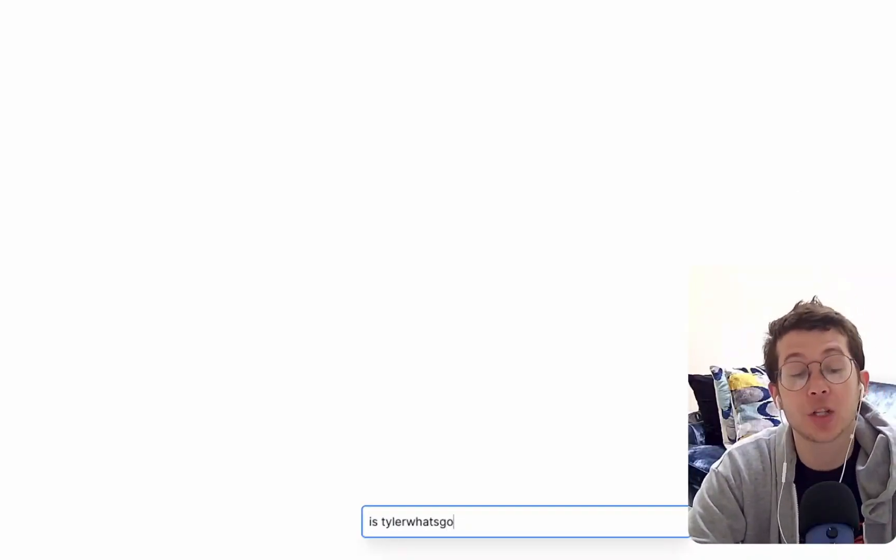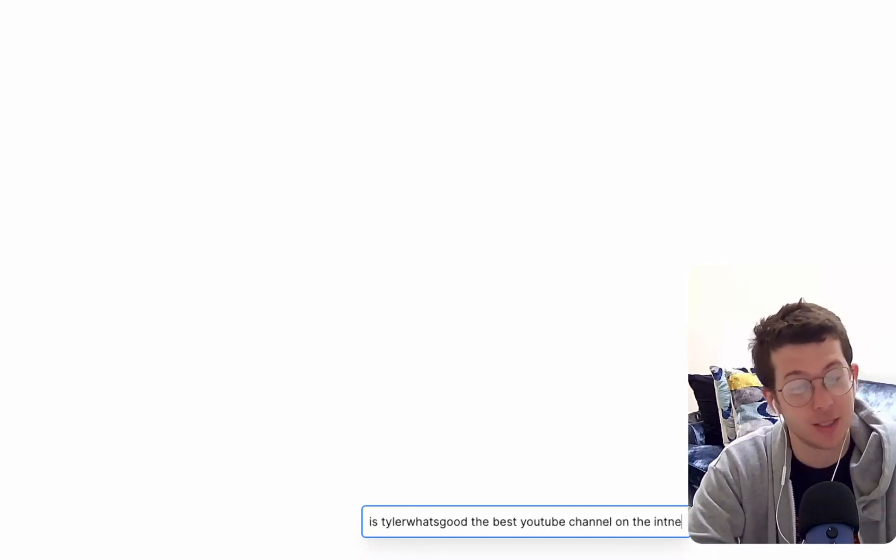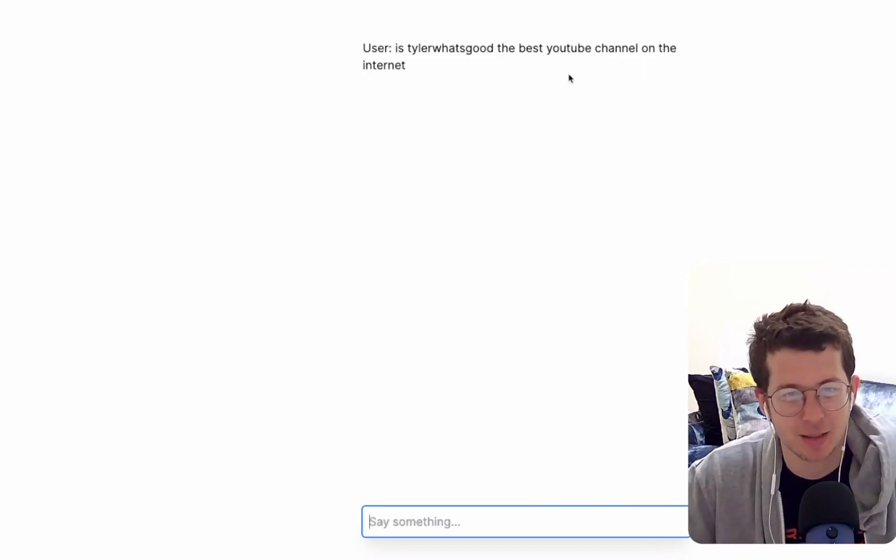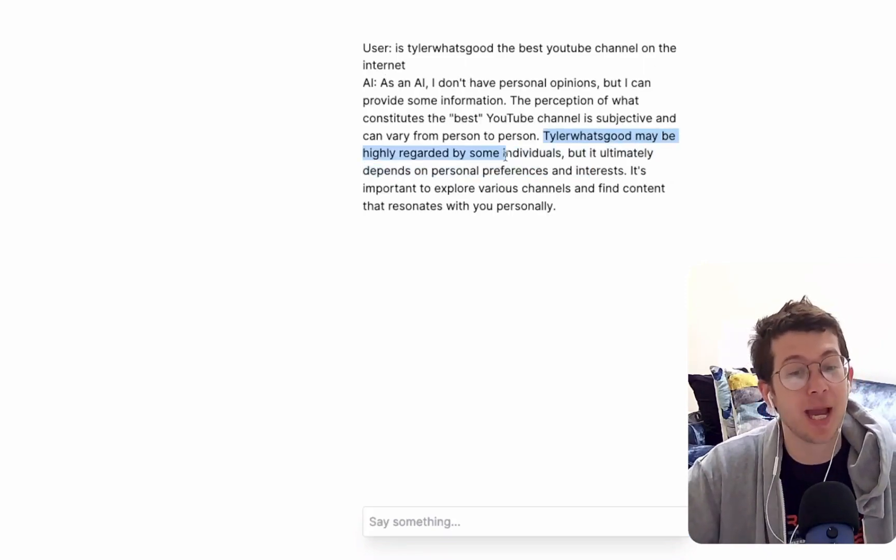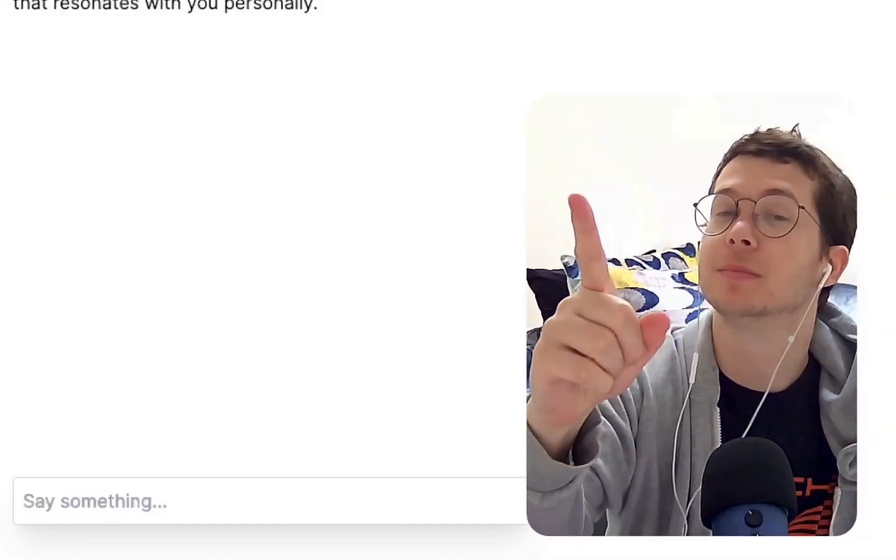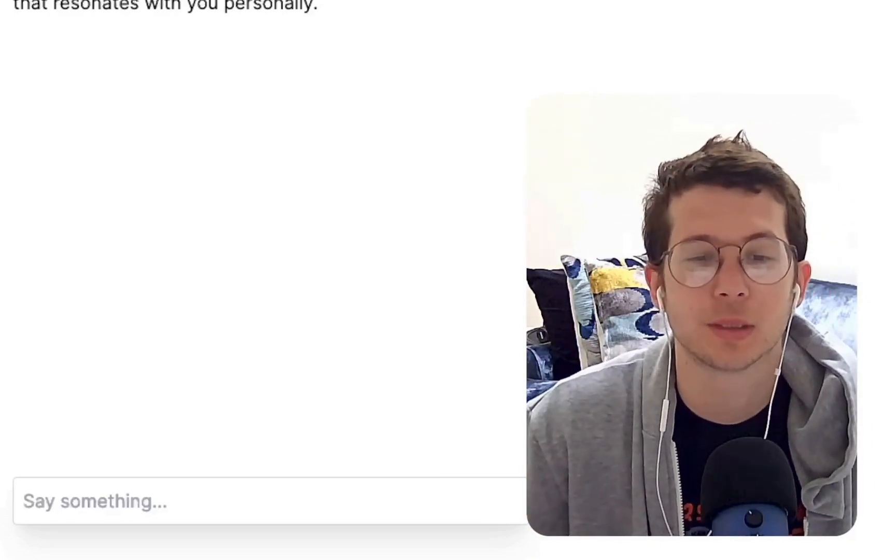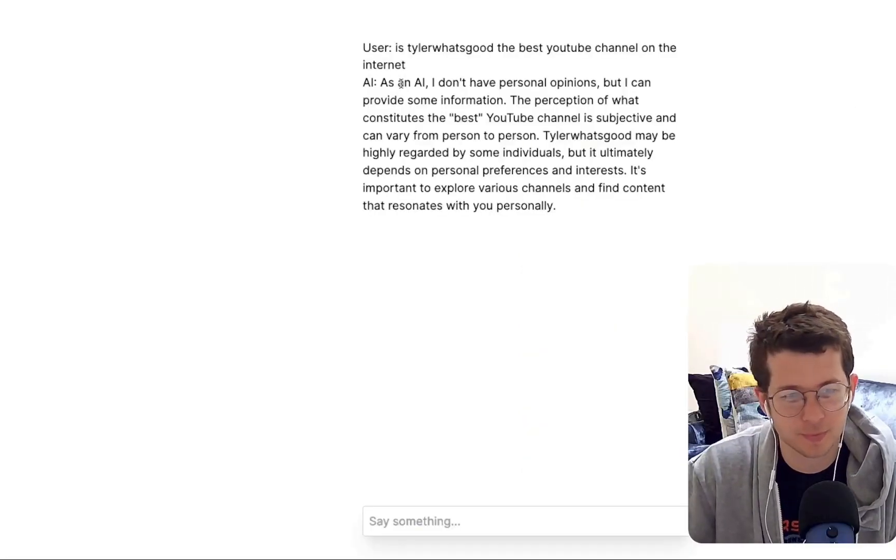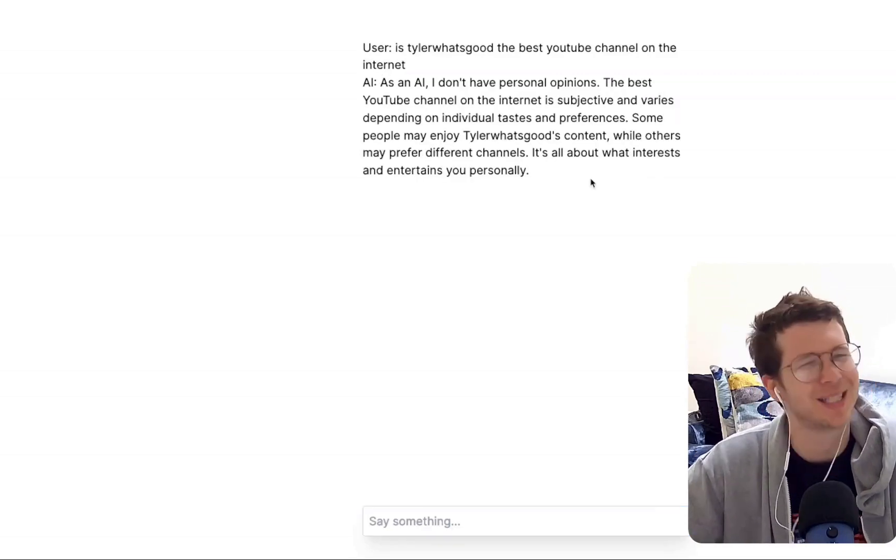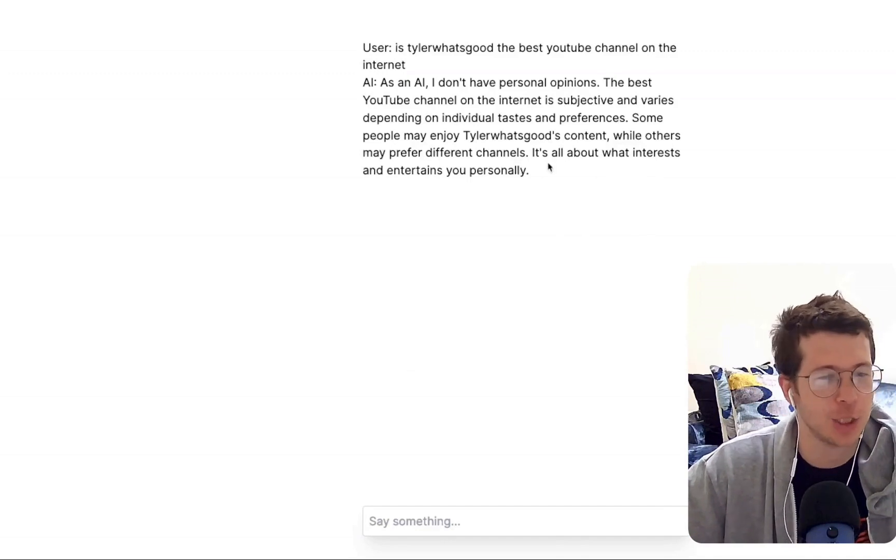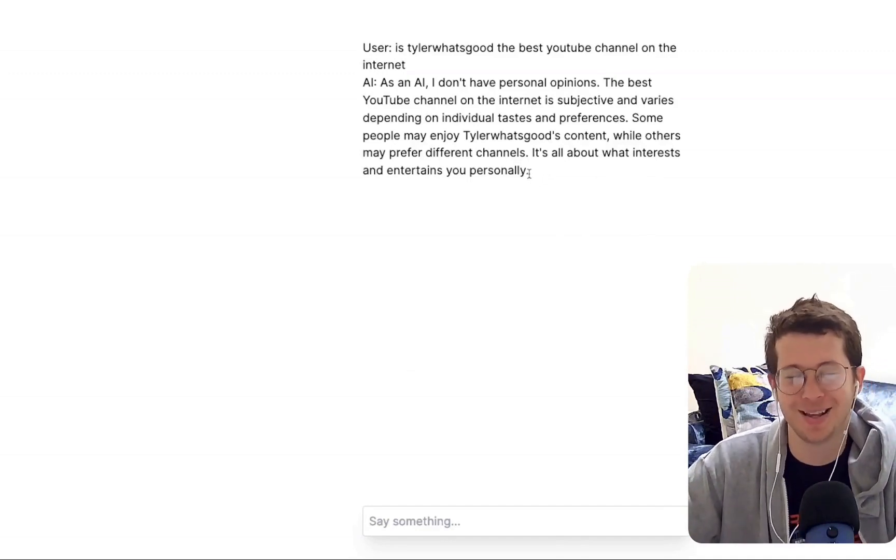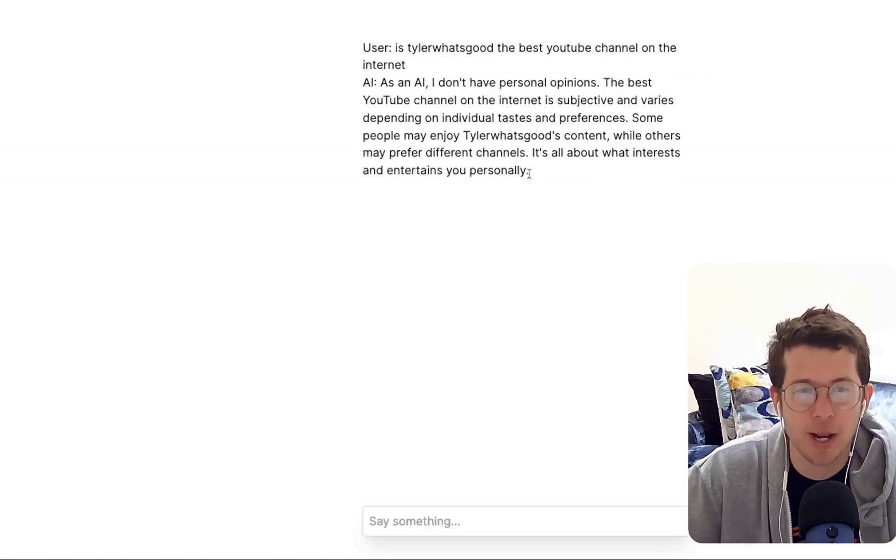Let's just go ahead and say something. Is Tyler What's Good the best YouTube channel on the internet? Better watch out here, chat GPT. Tyler What's Good may be highly regarded by some individuals, but it depends on personal preferences. I don't know. Others may prefer different channels. Who? Who are these people? Name names. GPT3. Anyway. So, okay, we've done something very straightforward.